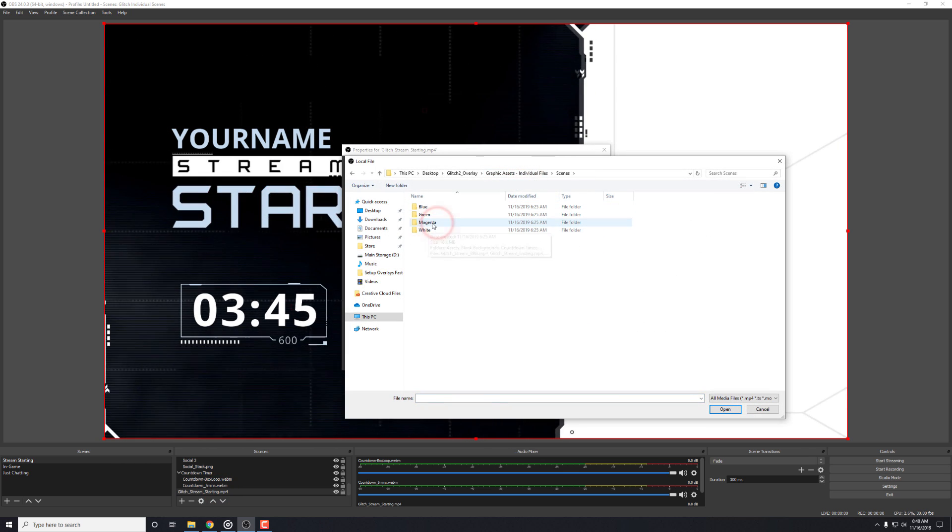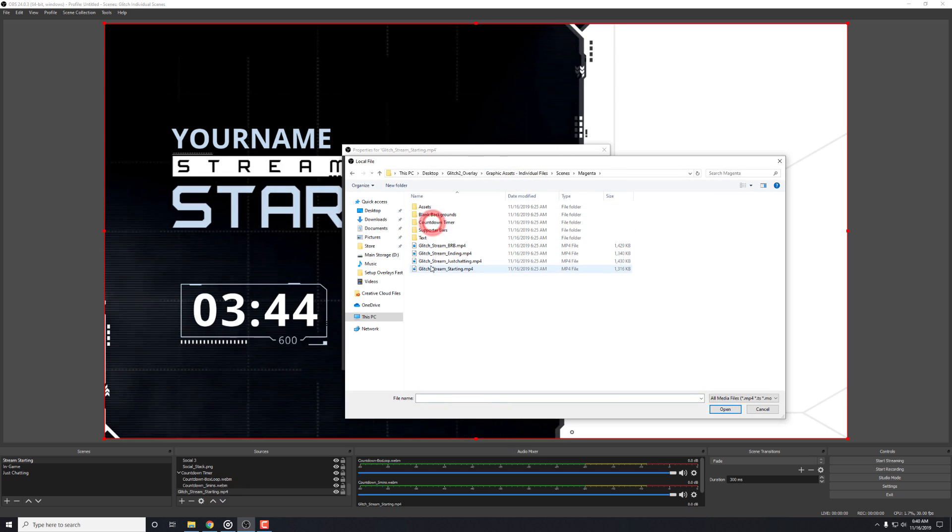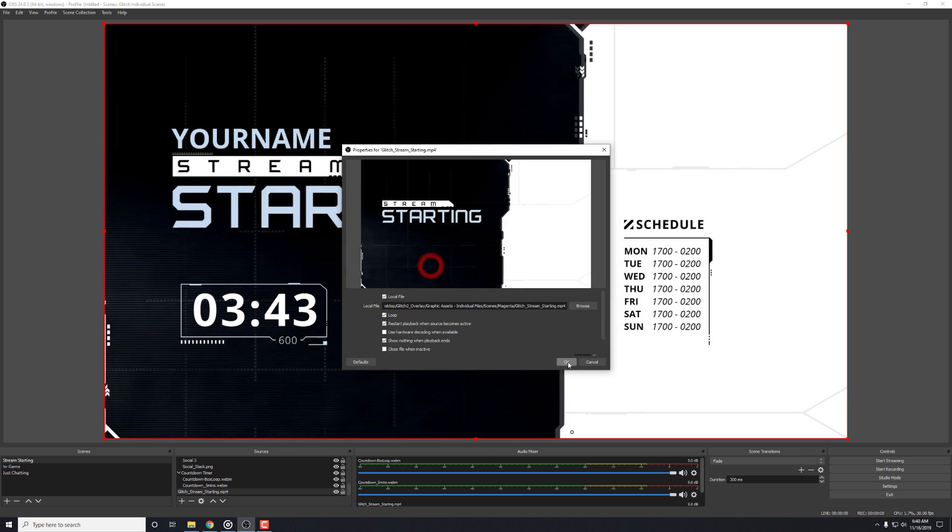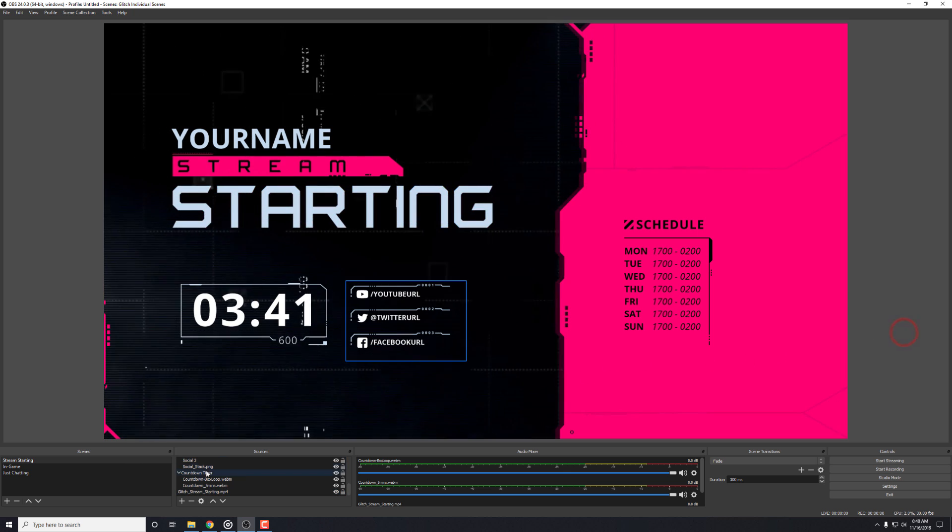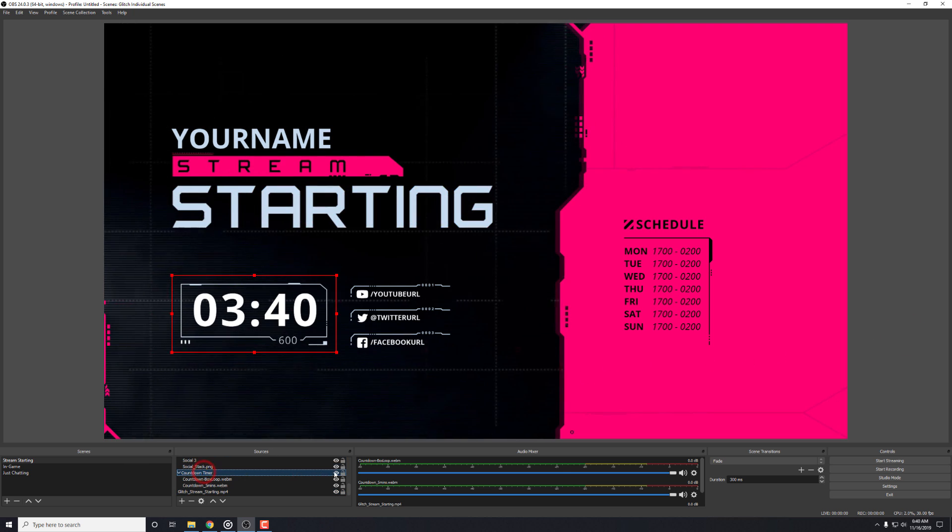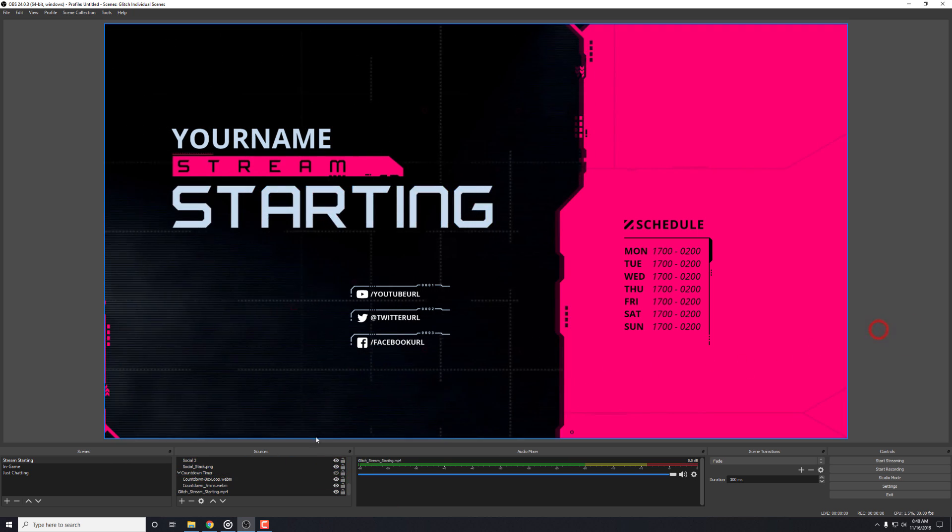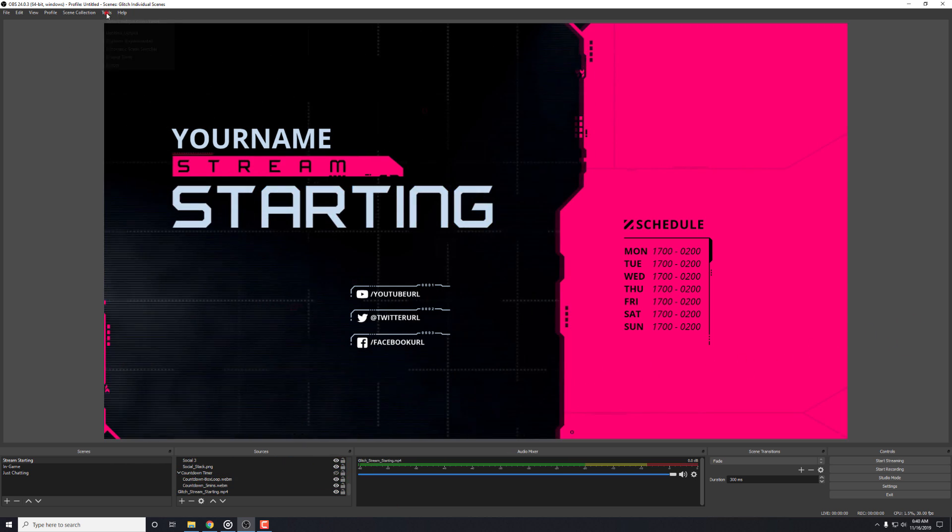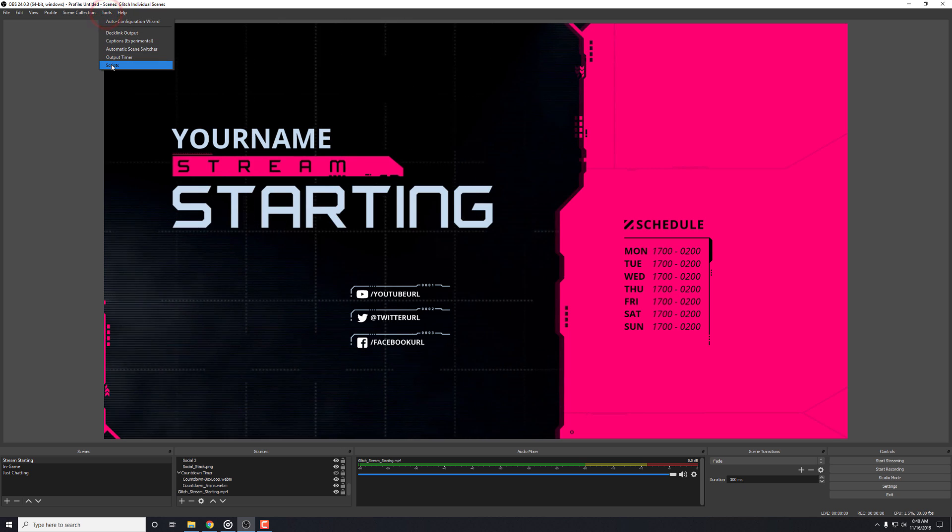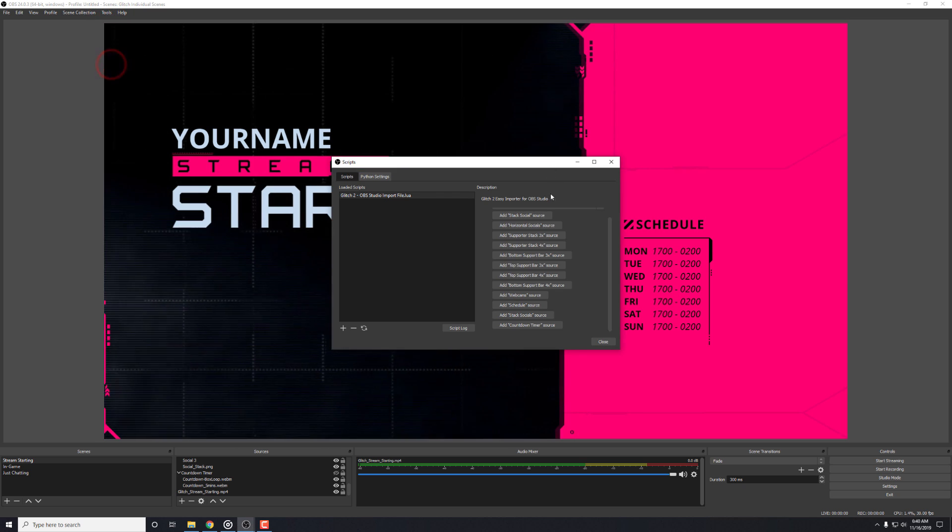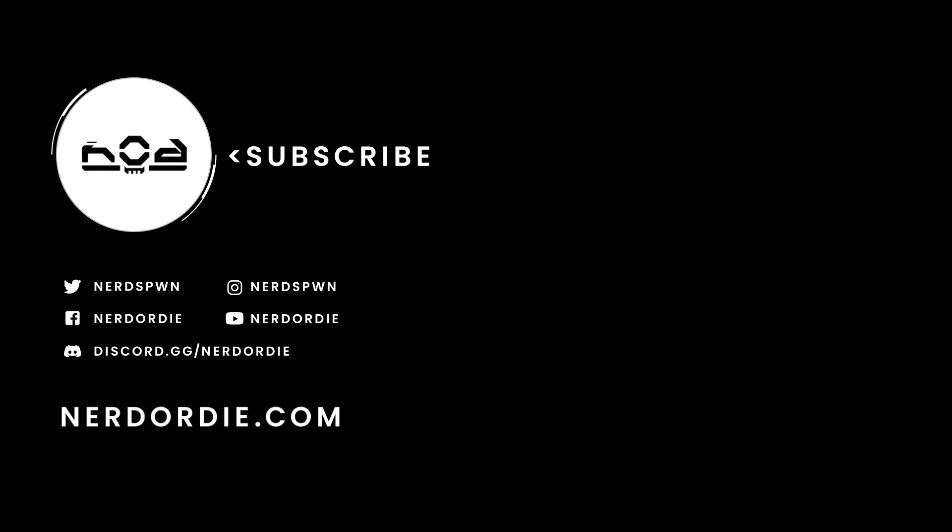If you have any questions or suggestions for this, please let us know in the comments below. Also, make sure to check out NerdOrDie.com for great overlays and alerts that are quick and easy to set up. And also, if you like this video, please make sure to subscribe with notifications on and give the video a big thumbs up. Thanks for watching.